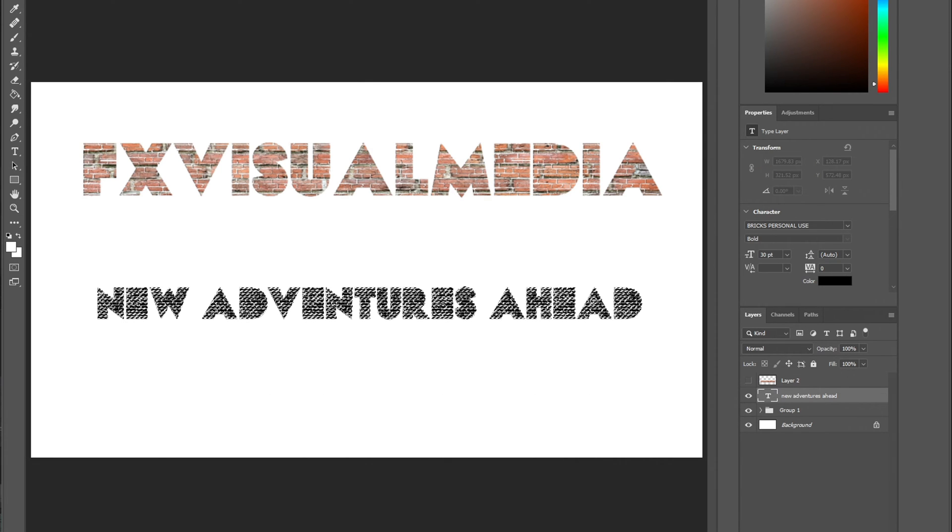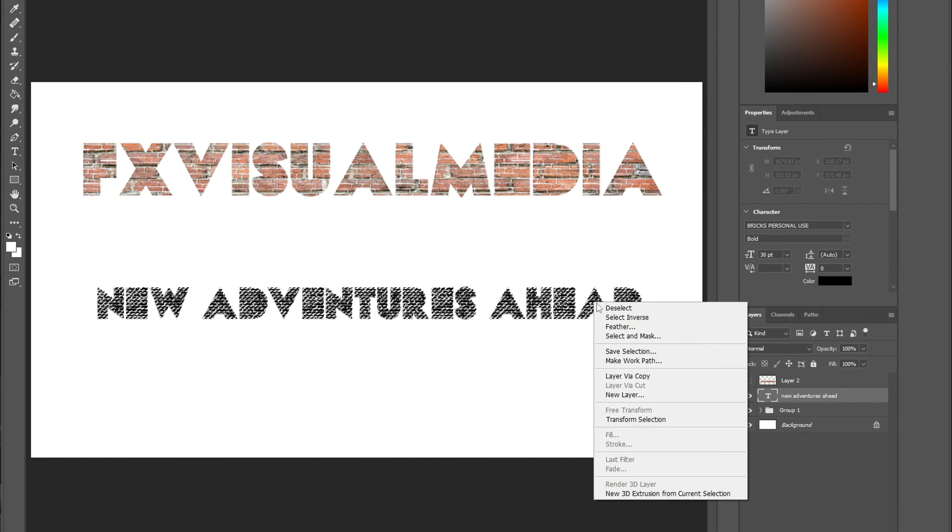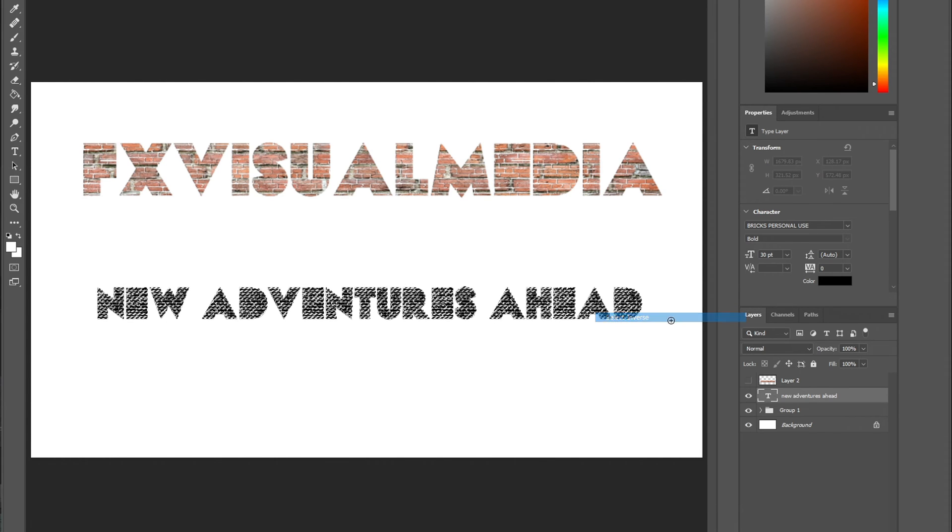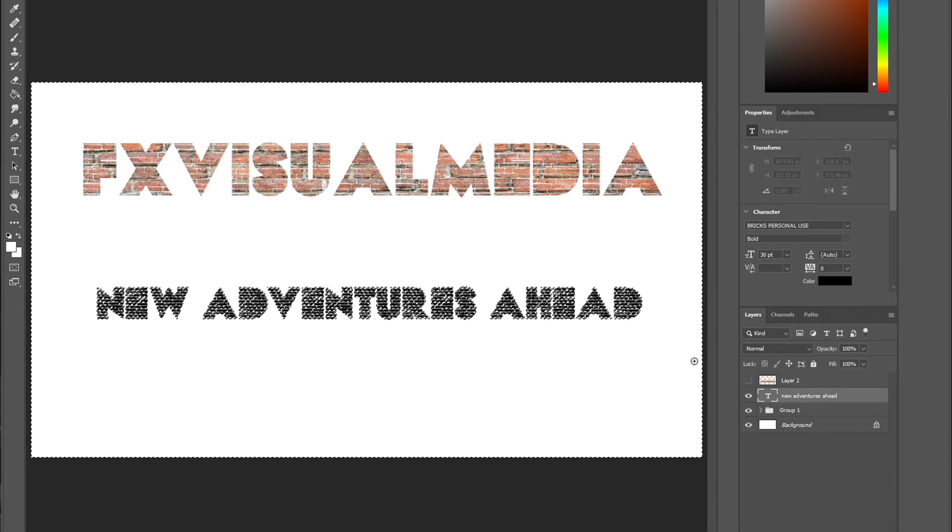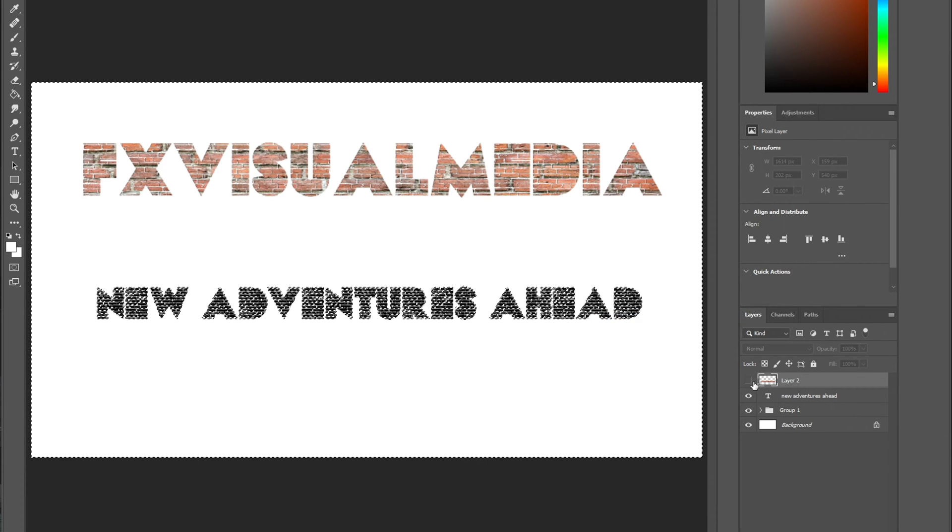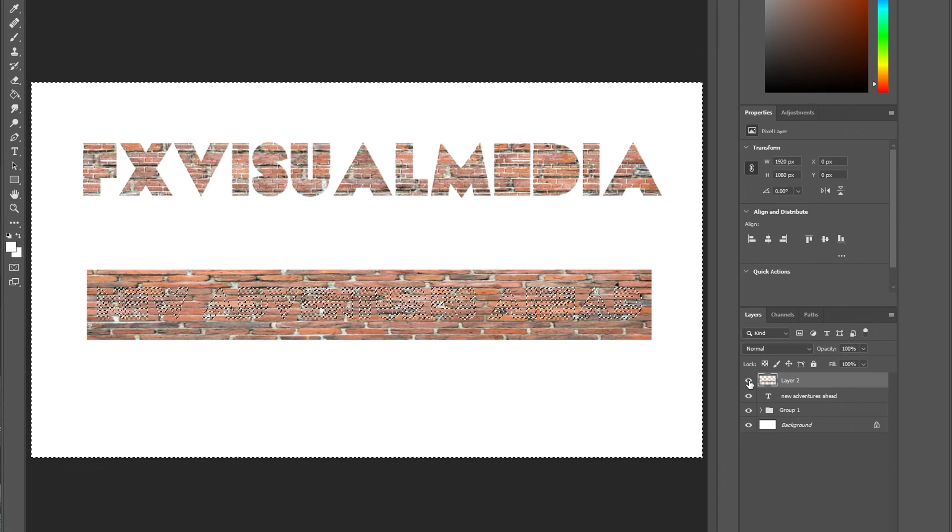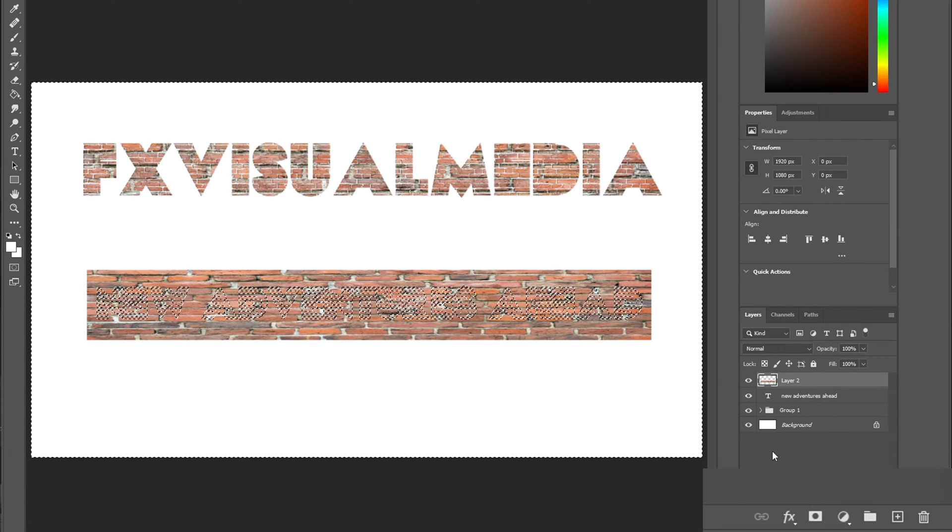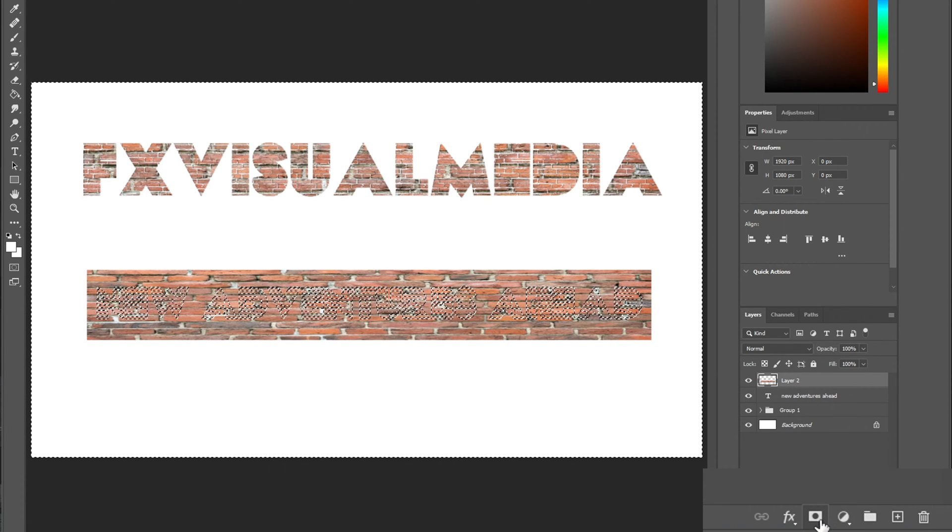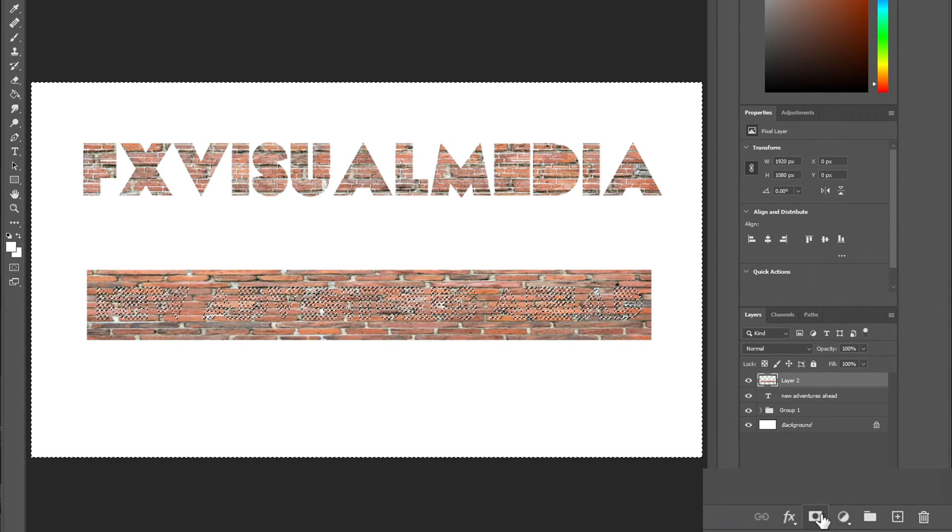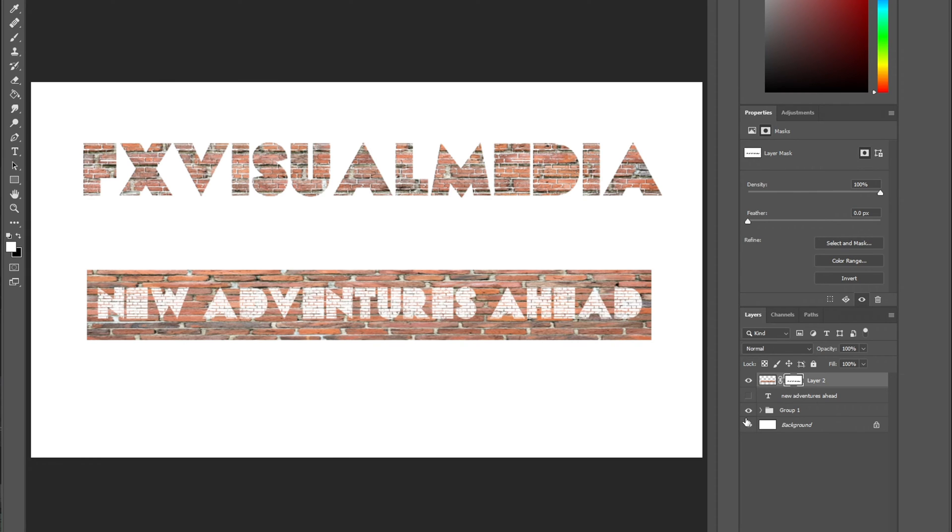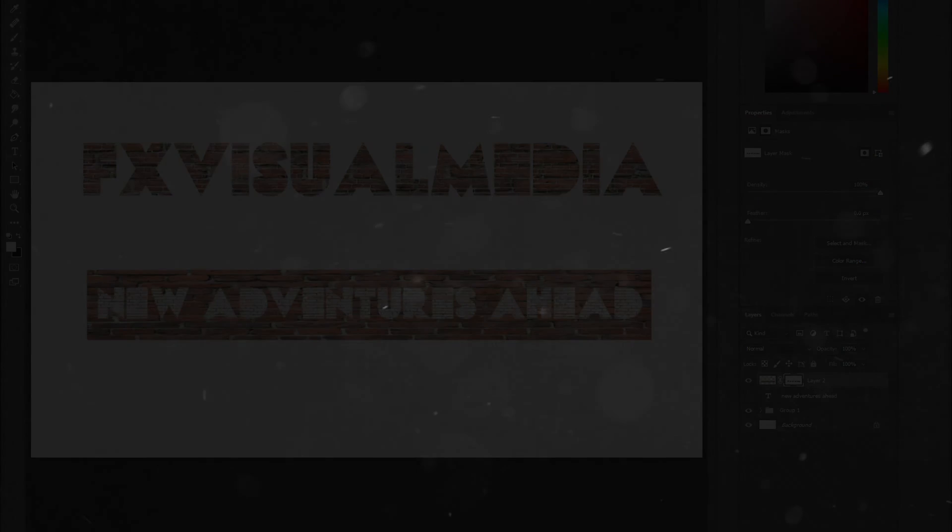After doing so, I right-clicked my mouse and chose select inverse. Don't forget this part. Then I went to my brick layer to uncover it and created a new layer mask again. You'll see a white layer mask pop up here. The final thing you need to do is go back to your text layer and hide it using the I button.